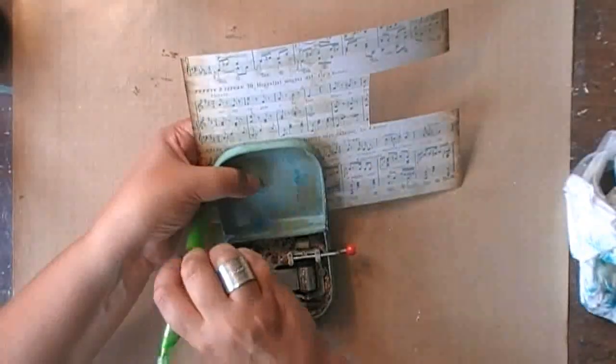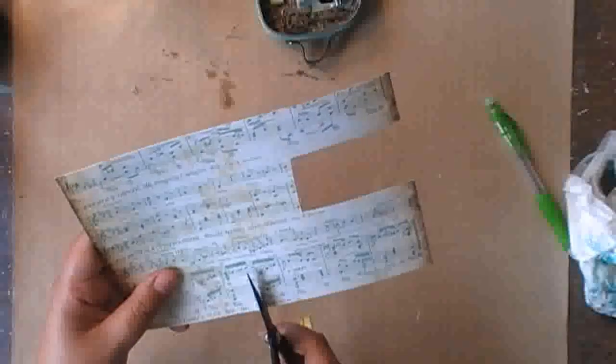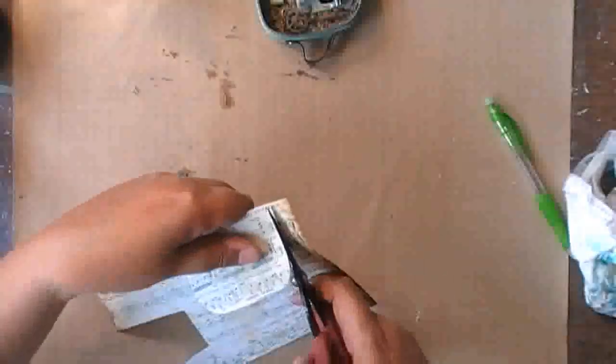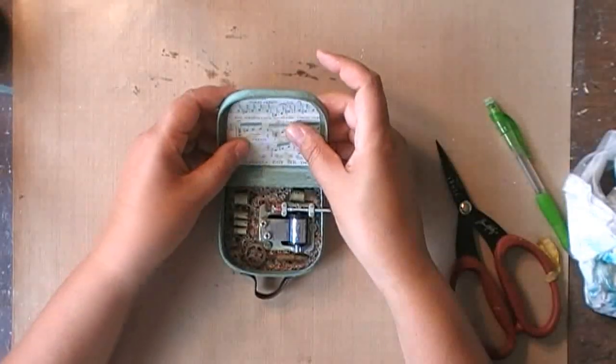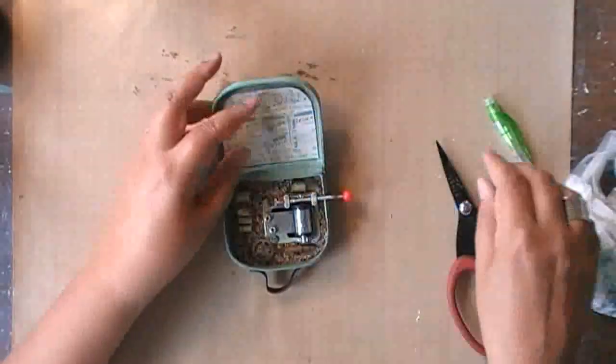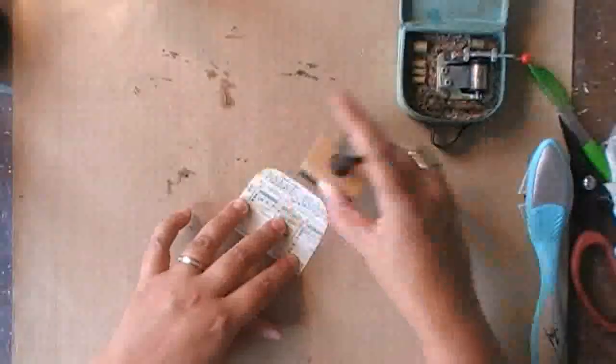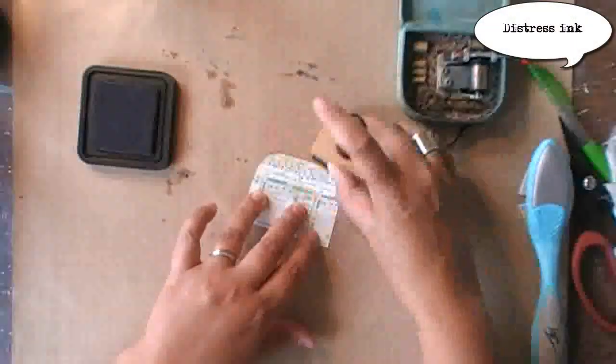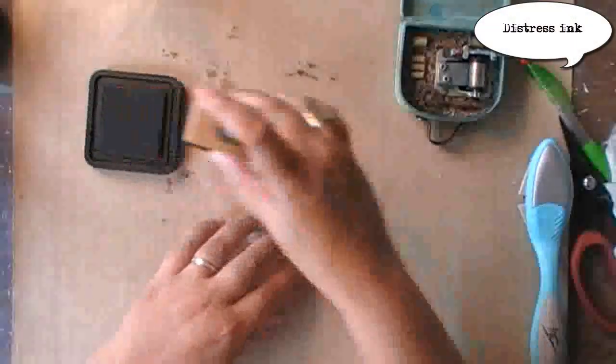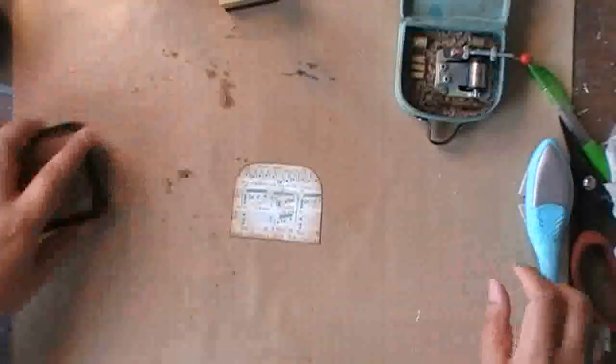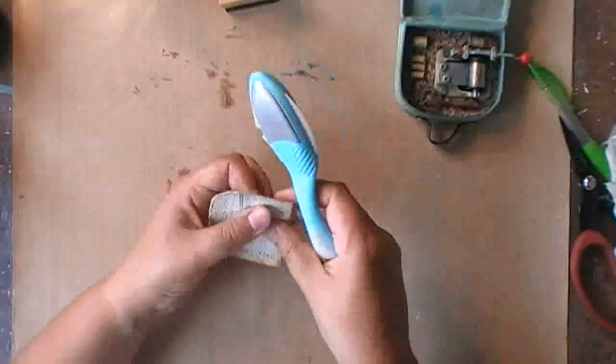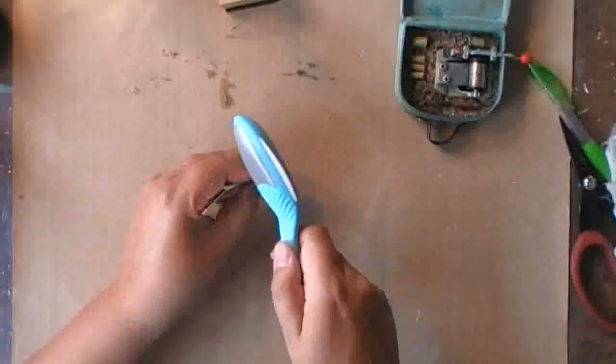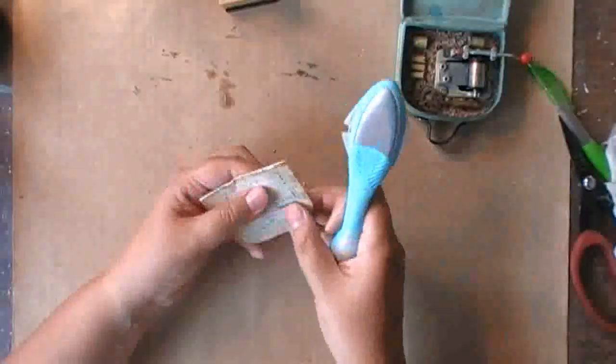For the inside of my suitcase I decided to go with paper music, as it's a music box. And this is a piece of Prima paper designed by Finnabair. Once it has the right dimension I'm colorizing it with some Distress Ink, and then scratching the edges to make it work with the rest of the suitcase.